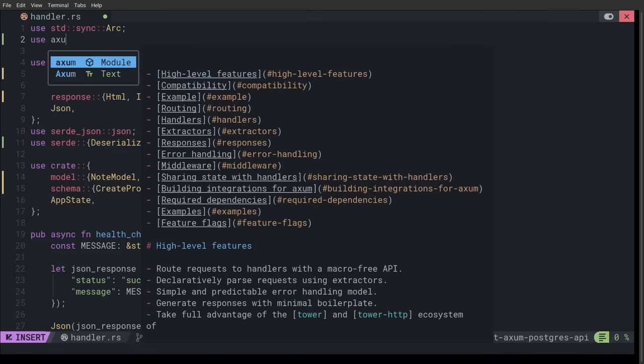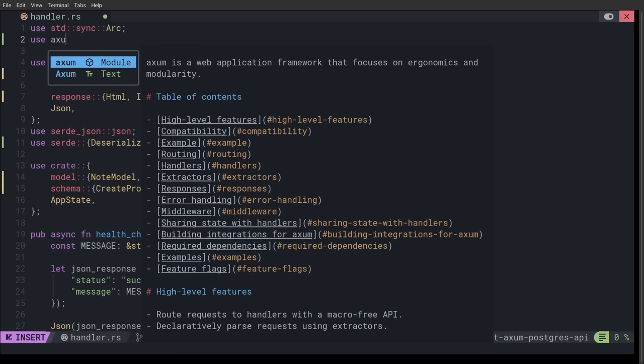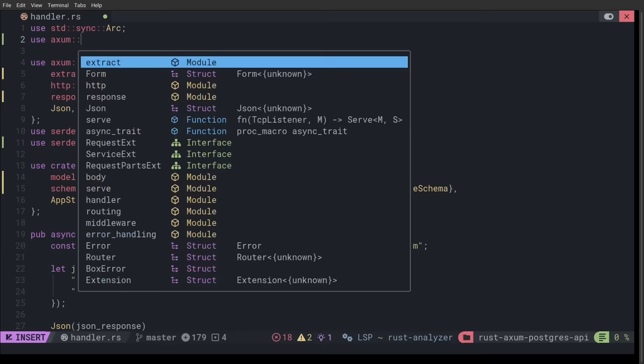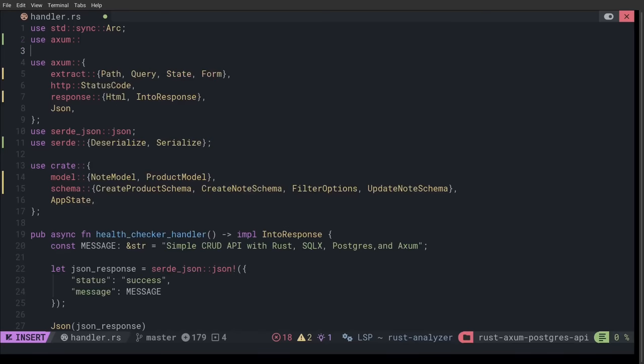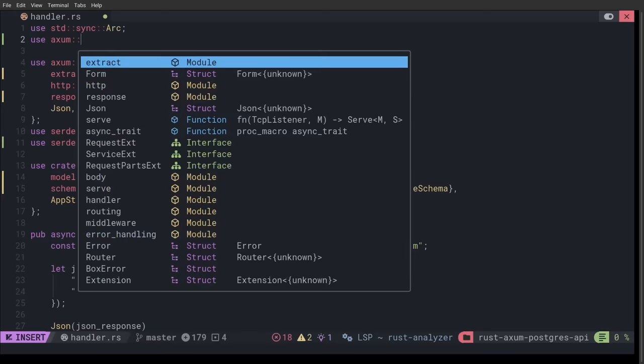And, you're also getting the code completion because you can see here that it knows I'm talking about the Axum module even before I've typed out all of Axum up here. Okay. So, we finish typing out Axum and then double colon. And now, these are different, oh, didn't mean to do that. These are different, you know, form or structs rather, modules. These are all belonging to the Axum crate.